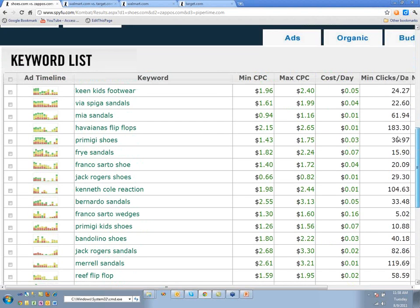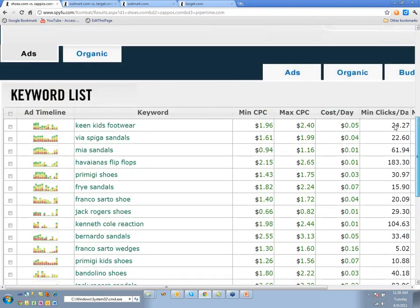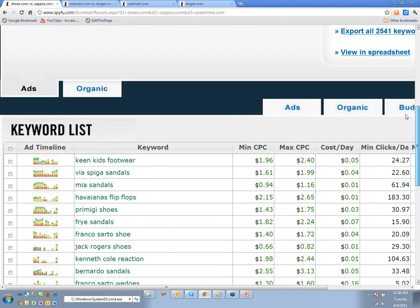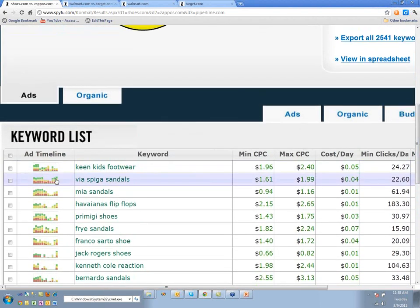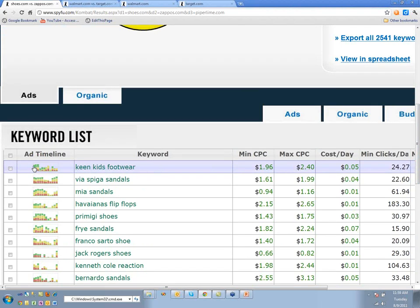At a glance, for 'Via Spiga sandals,' it looks like the green dropped out for a while and then gave it another chance a few months later — they stopped advertising and then decided to try it again.